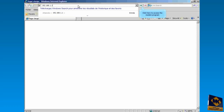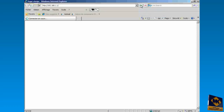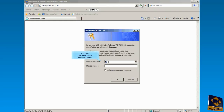Click here to access the modem program. Type Username: Admin and Password: Admin. Click the OK button.